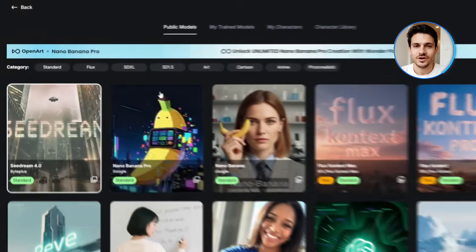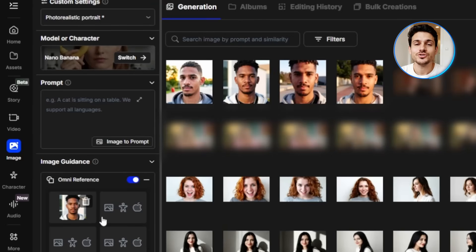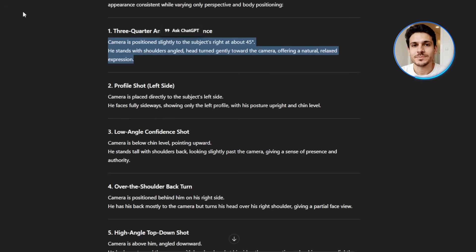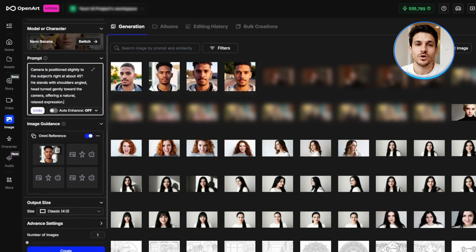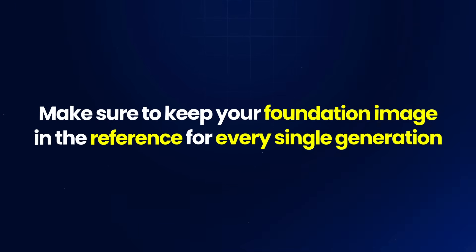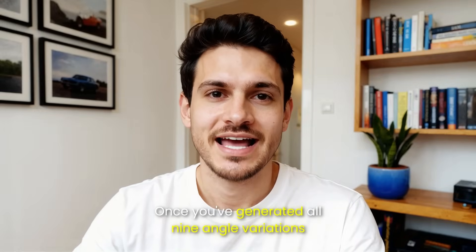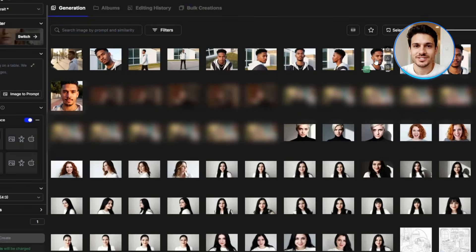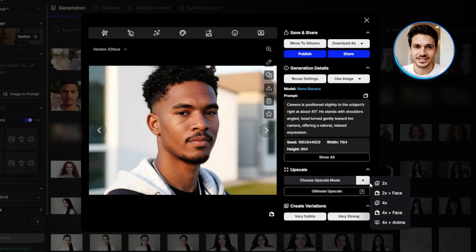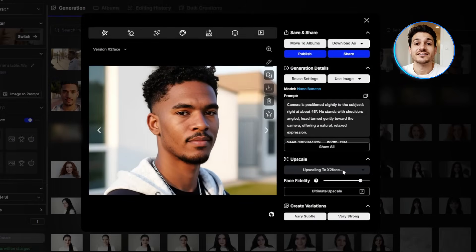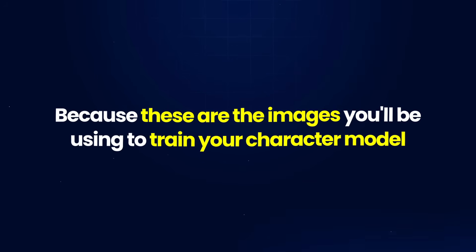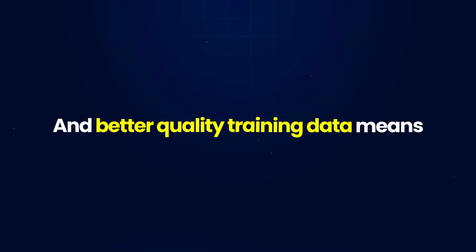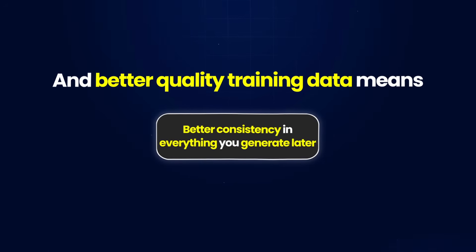Head back to OpenArt and switch your model to Nano Banana. Upload your foundation image into the reference section. Then take each of the 9 angle prompts from ChatGPT and generate them one by one, making sure to keep your foundation image in the reference for every single generation. Once you've generated all 9 angle variations, upscale each one by clicking the upscale button and selecting 2x plus face. This not only increases the resolution but also enhances the facial detail, making sure every angle looks realistic. These are the images you'll use to train your character model, and better quality training data means better consistency in everything you generate later.